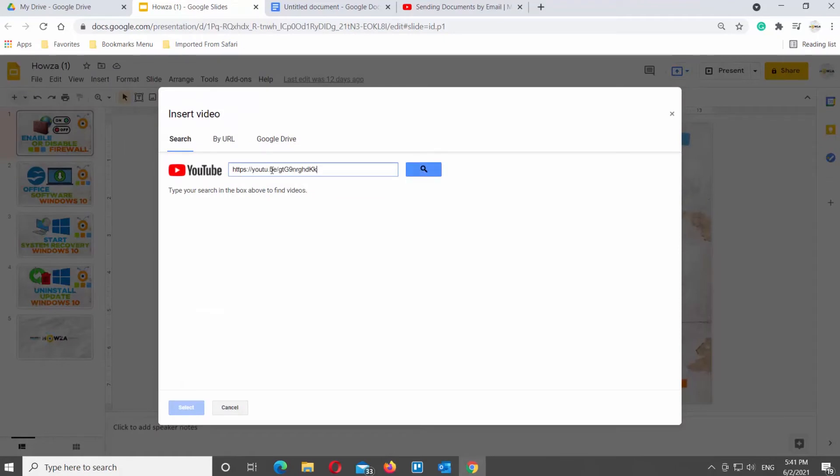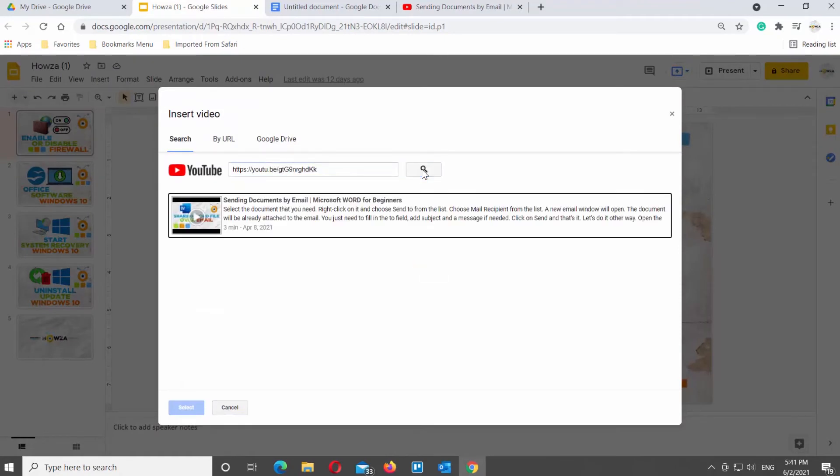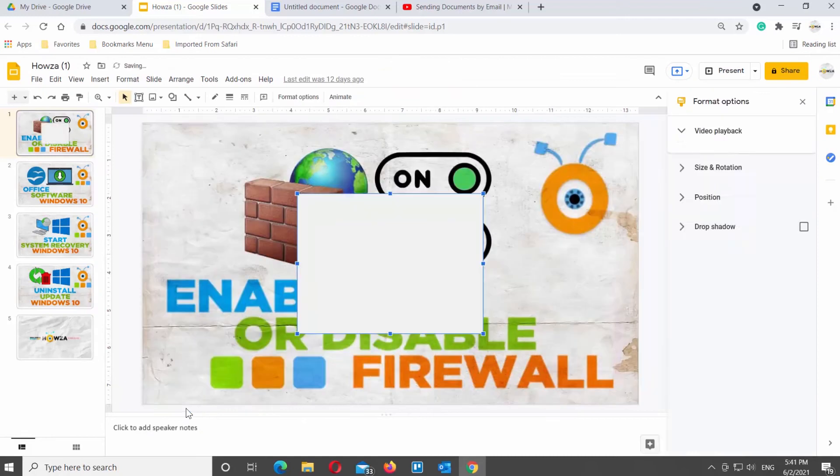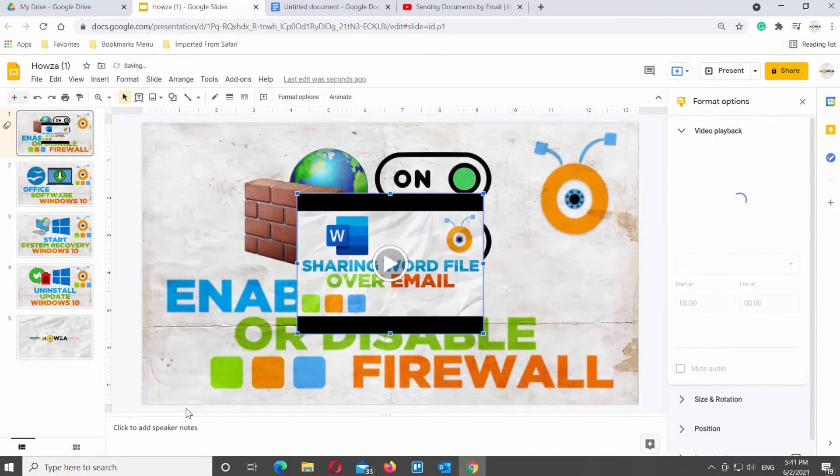Go to Search tab. Paste the link and click on Search. Click on the video that you need. Click on Select. The video will be inserted into the slide.